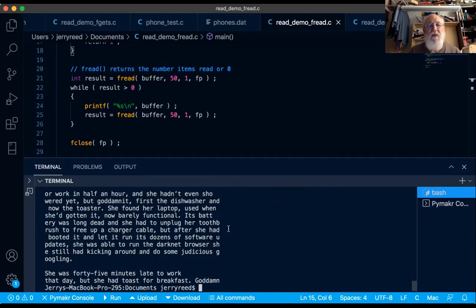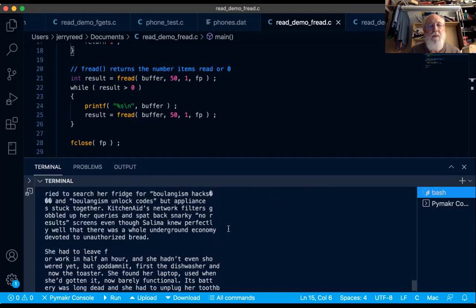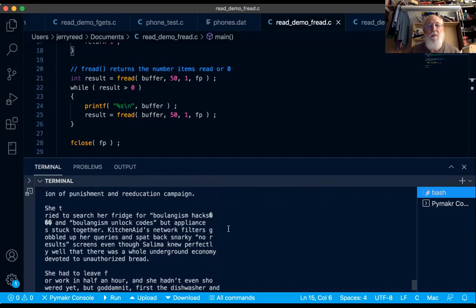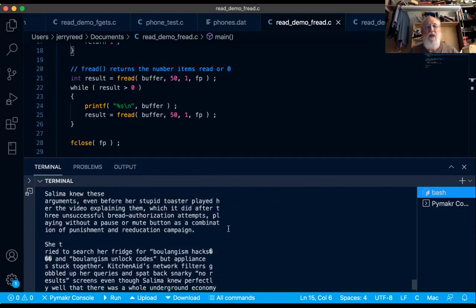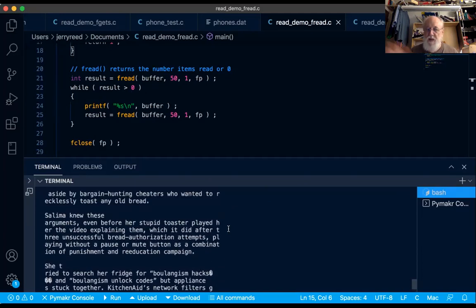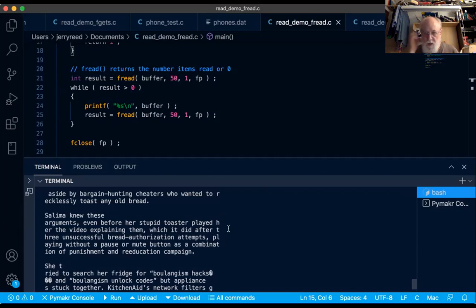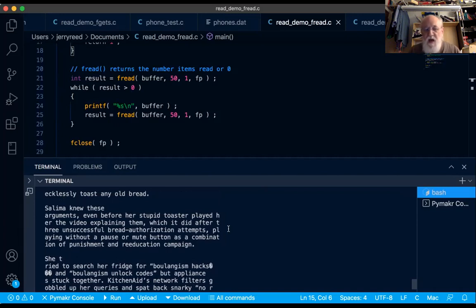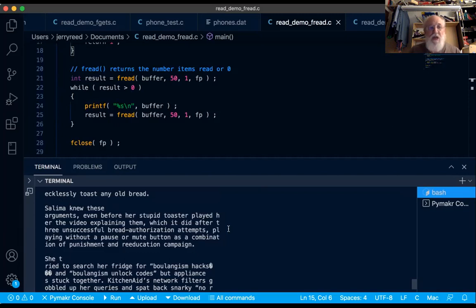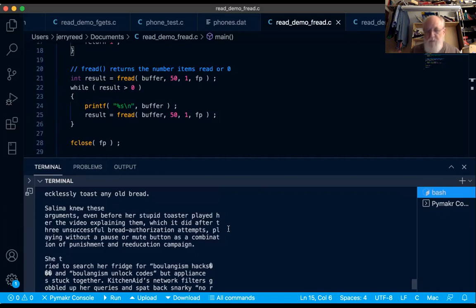Now let's look a little bit at the output. Remember when we used fgets, we got the complete paragraphs because they were all on the line. So we got a line, a blank line, a line, a blank line. When we tried fscanf, we just got one word, word, word, word, word, one word on each output line.